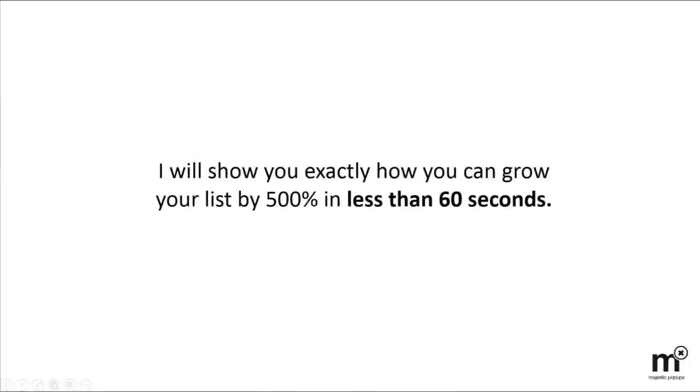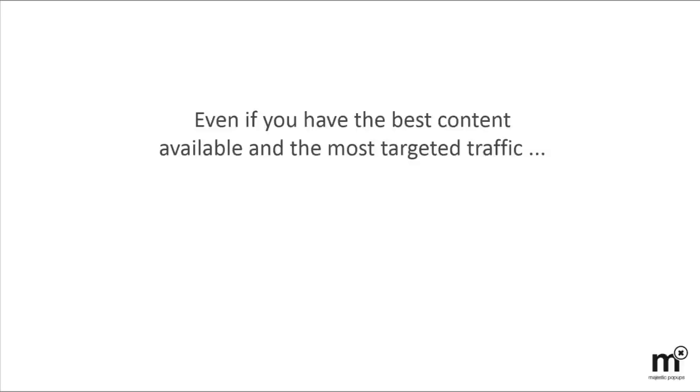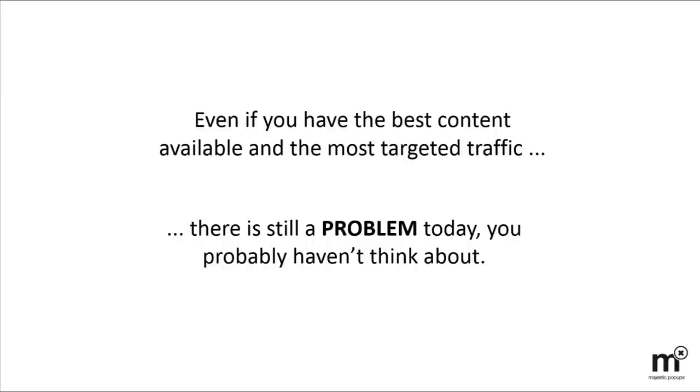I will show you exactly how you can grow your list by 500% in less than 60 seconds. Even if you have the best content available and the most targeted traffic, there is still a problem today, and you probably haven't even thought about it.